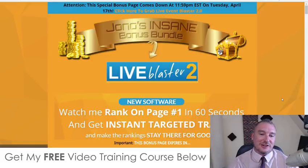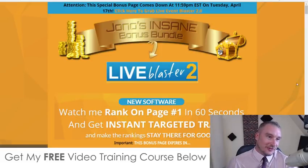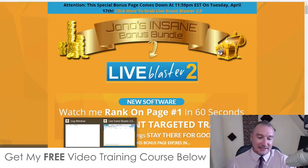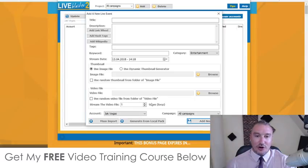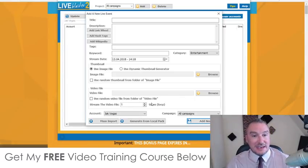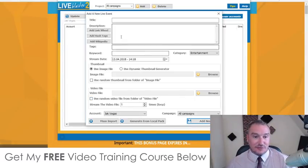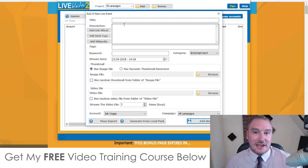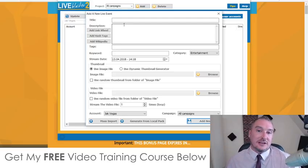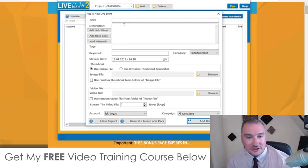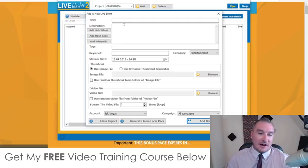Hey guys, it's Jono here from Jono-Armstrong.com. Welcome to my live Event Blaster 2.0 review. I'm here inside the software and I'm going to show you exactly how this works and give you a demo of it in just a second.